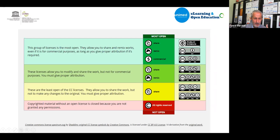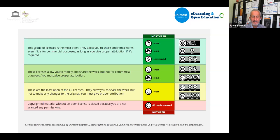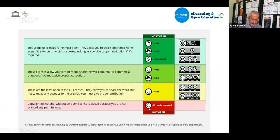On the license spectrum, CC BY-NC-SA and CC BY-NC are less open, while CC BY-SA and CC BY are more open. CC BY is considered the most open license. Resources with CC BY-ND or CC BY-NC-ND at the bottom of the spectrum are not considered OER. And of course, any resource with a © copyright symbol is not an open resource at all.